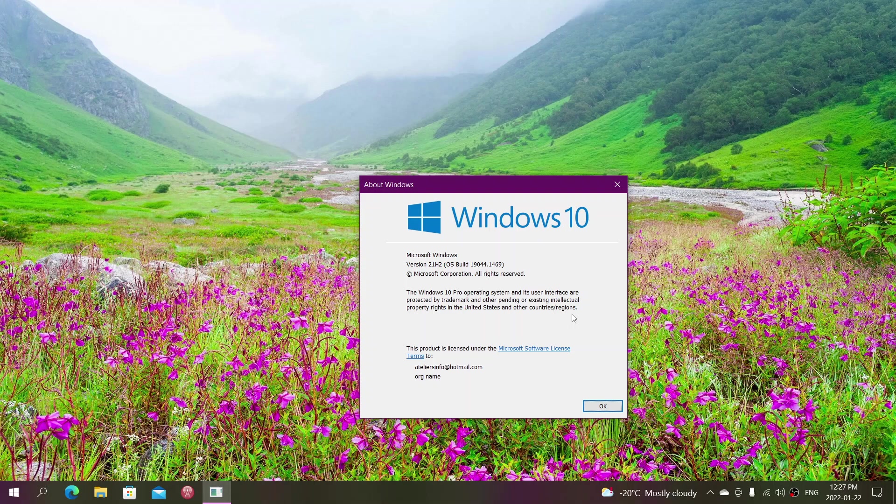If you see it appear and it's installed on your machine, that's because 20H2 users are now being forced upgraded to 21H2.